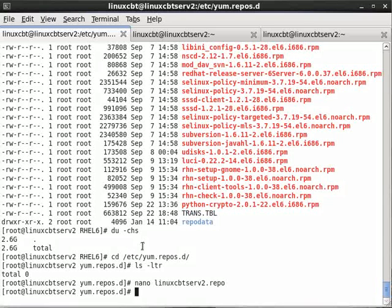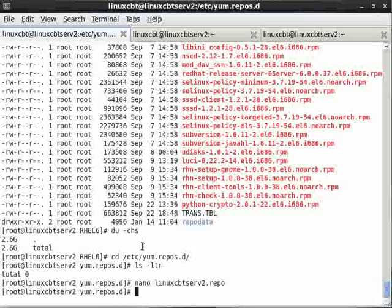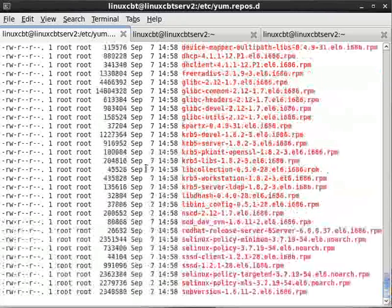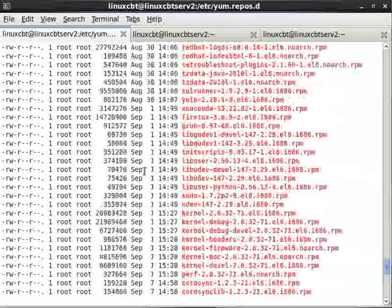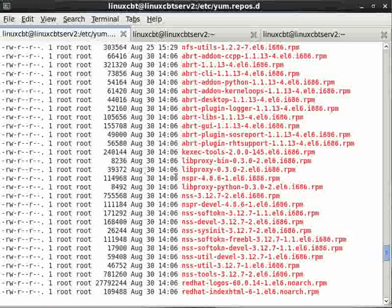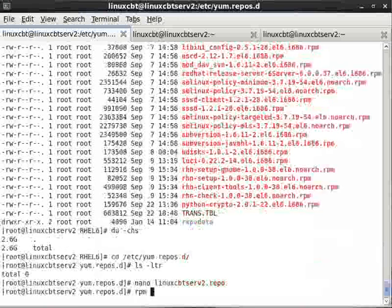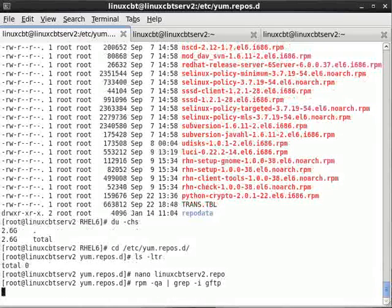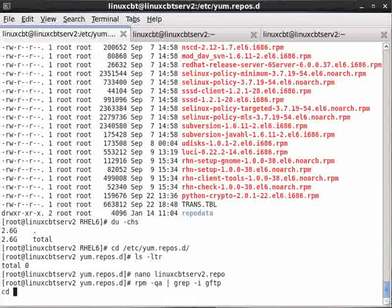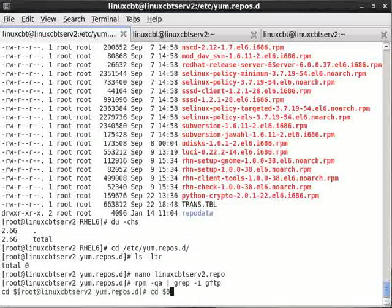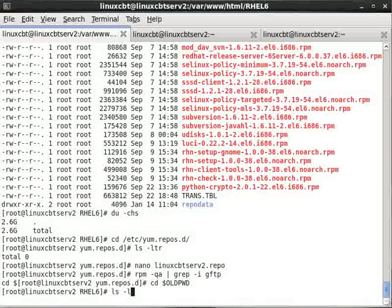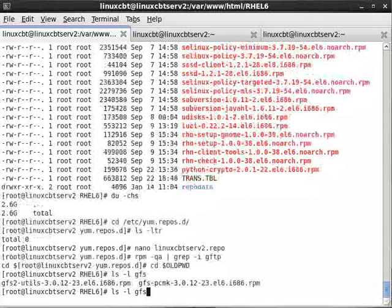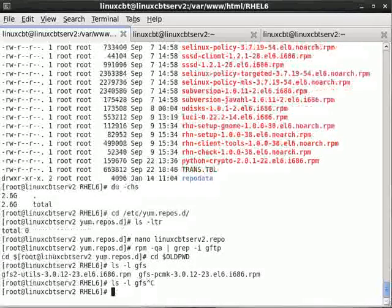So now we're on to installing something. YUM allows you to search for packages and install based on what you've searched for. Here's a list of various packages that may be of interest to us. For example, let's see whether or not we have GFTP installed. Since we're now pros with RPM, we'll query all, grep case-insensitive GFTP. Then we'll also change into our old PWD and see whether or not there's a GFTP file. And there is GFS.